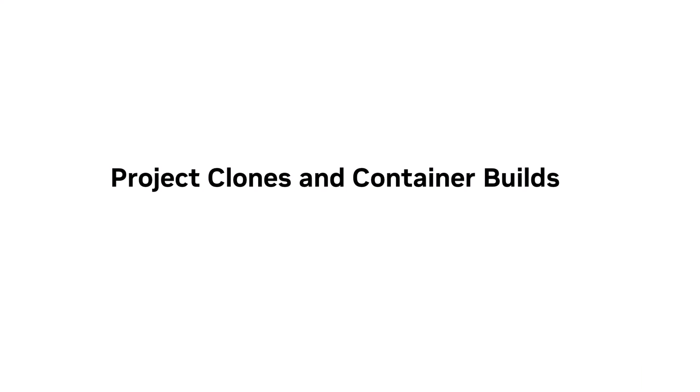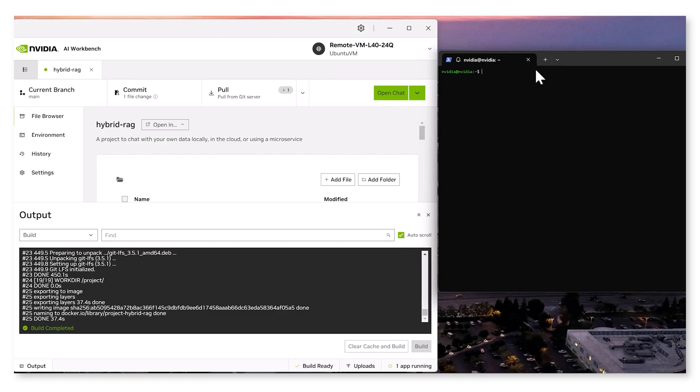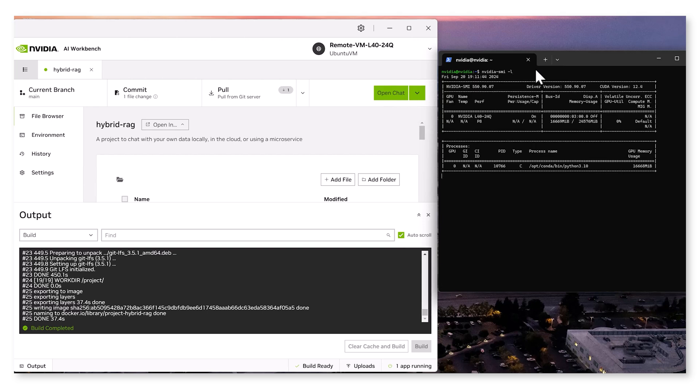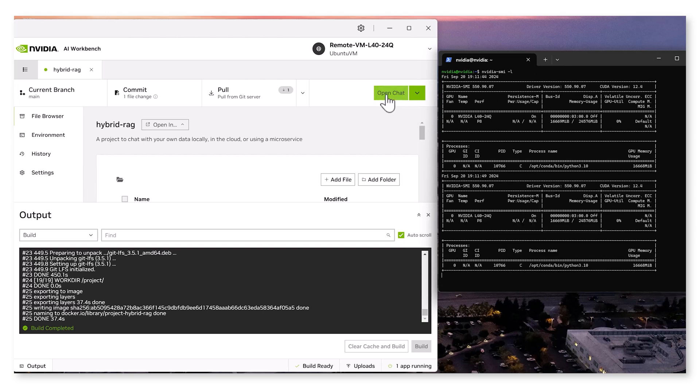NVIDIA SMI is a command-line tool for managing and monitoring NVIDIA GPU devices. On the right window, notice the NVIDIA SMI continuously looping to provide real-time monitoring of GPU performance as the model loads and inference runs.